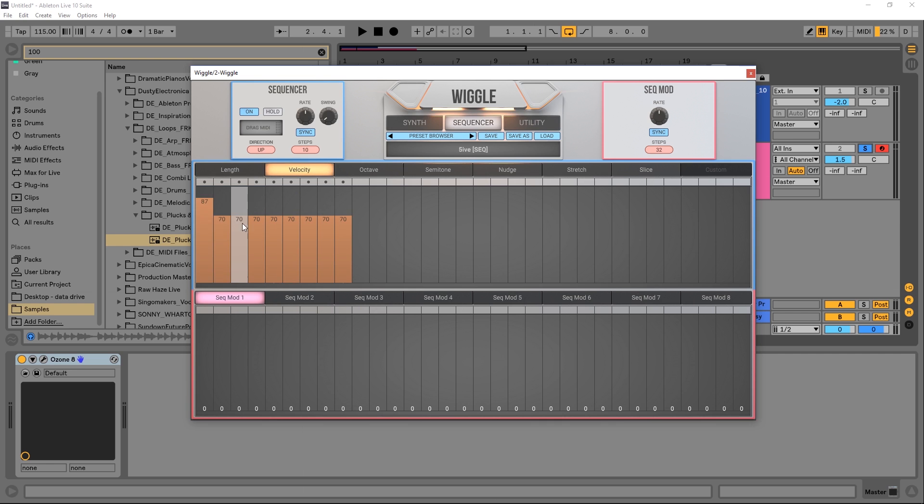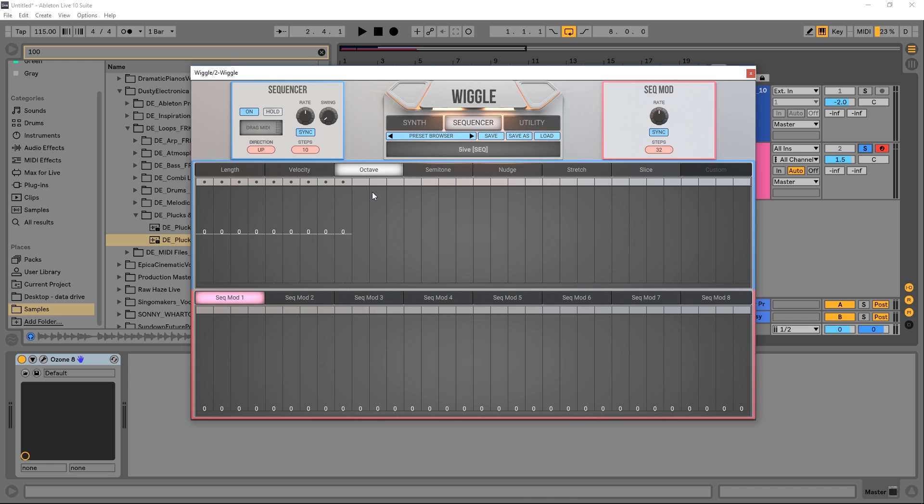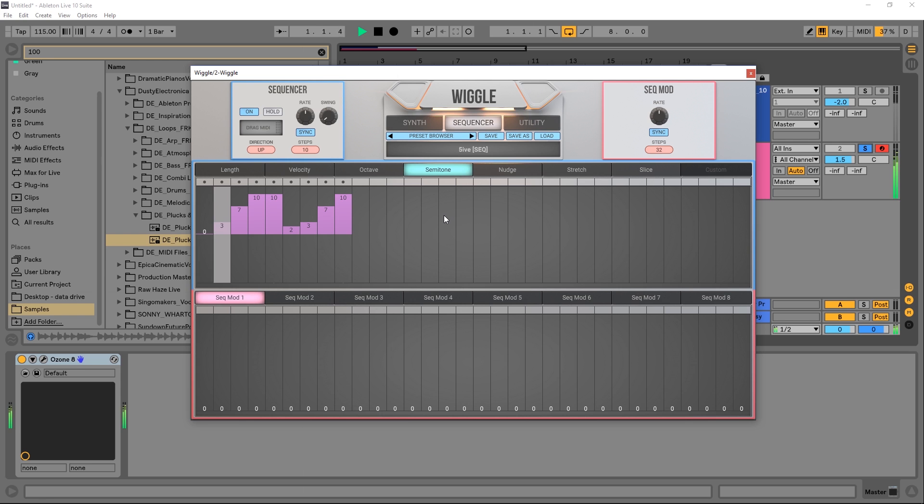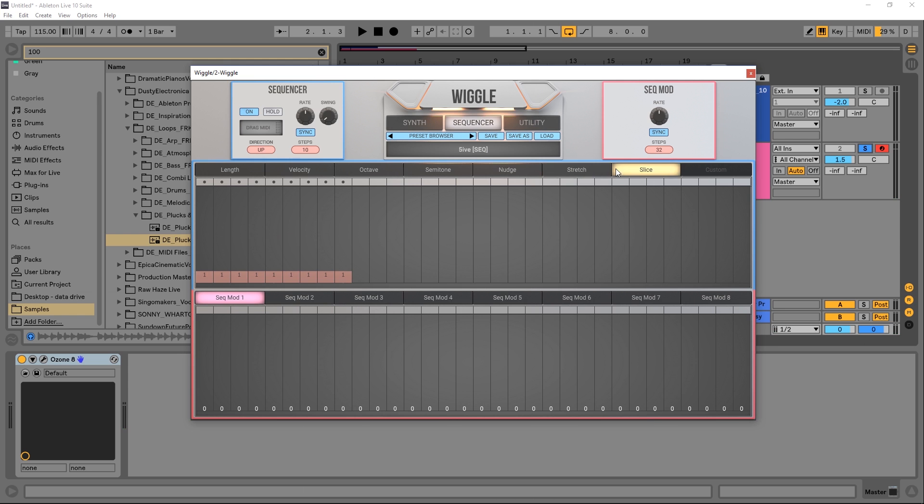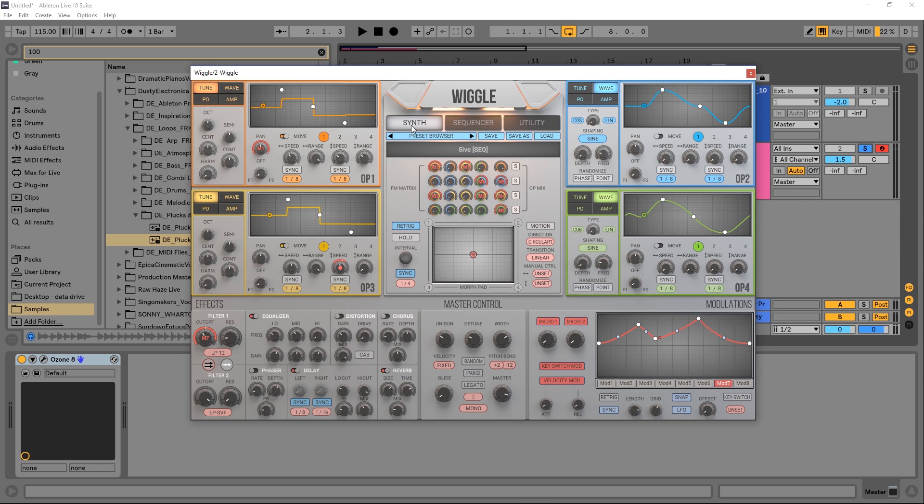We could also change the velocity right here. You can see here it starts higher up and then dips down. We can change the octave if we wanted to. Semitones - this is where you're going to start getting your melodic content where it's giving up those steps. And we got some nudge functions, stretch and slice, and then a custom knob. I'm not going to talk too much about this. I'm going to jump into the synth because this is where things get really creative.